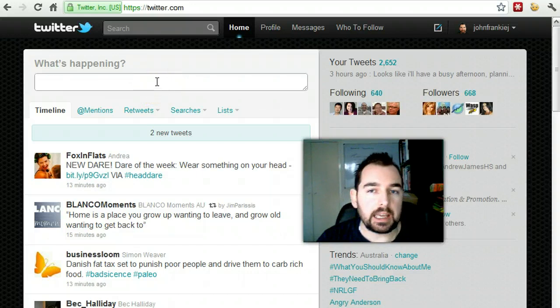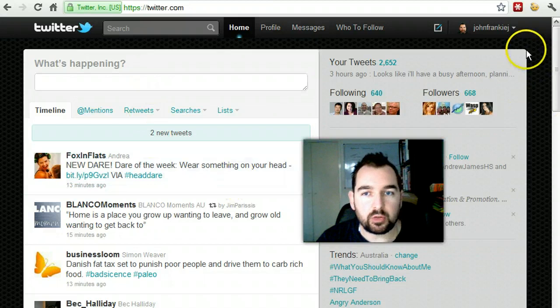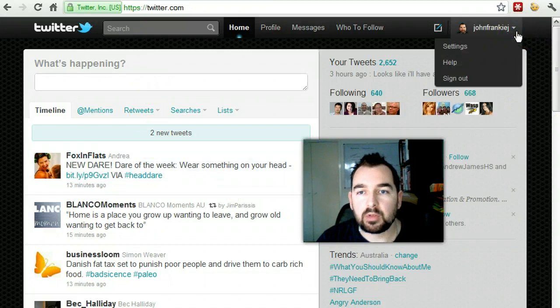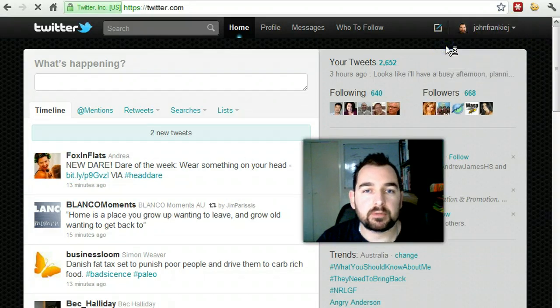To get to your settings page, once you've logged into Twitter, just go up to your name, click on the drop-down, and then open up settings.